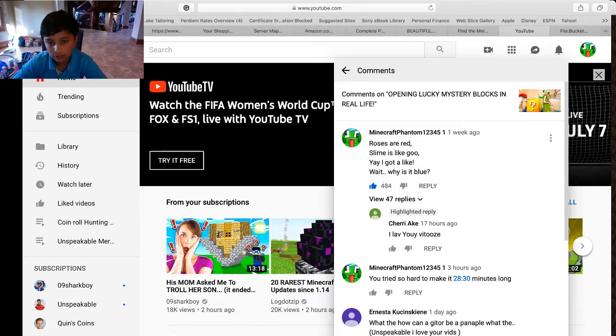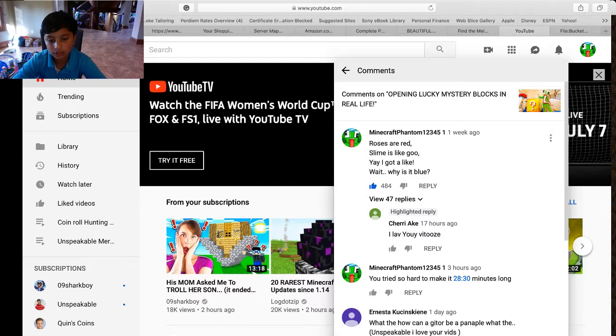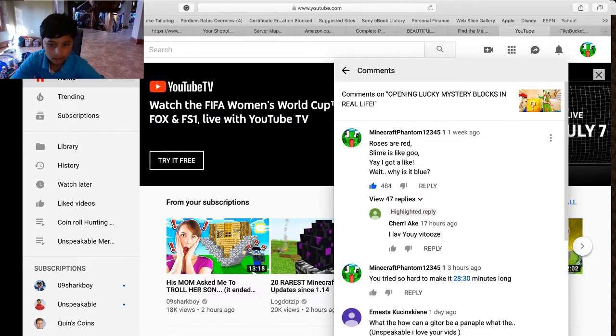So yeah, yesterday when I checked, it had 303 likes. So yeah, it got a lot more likes.